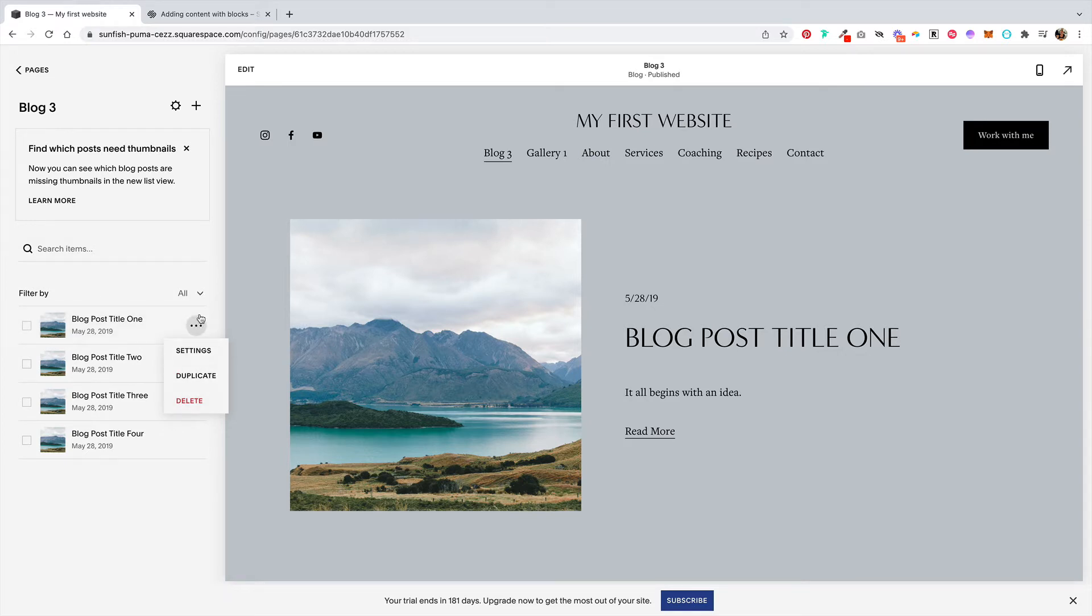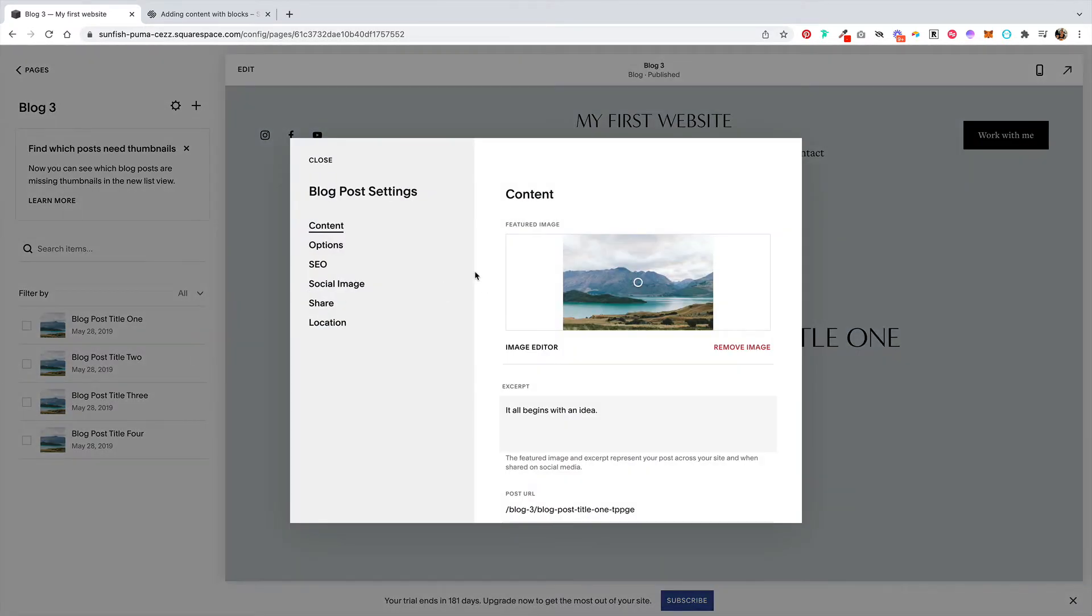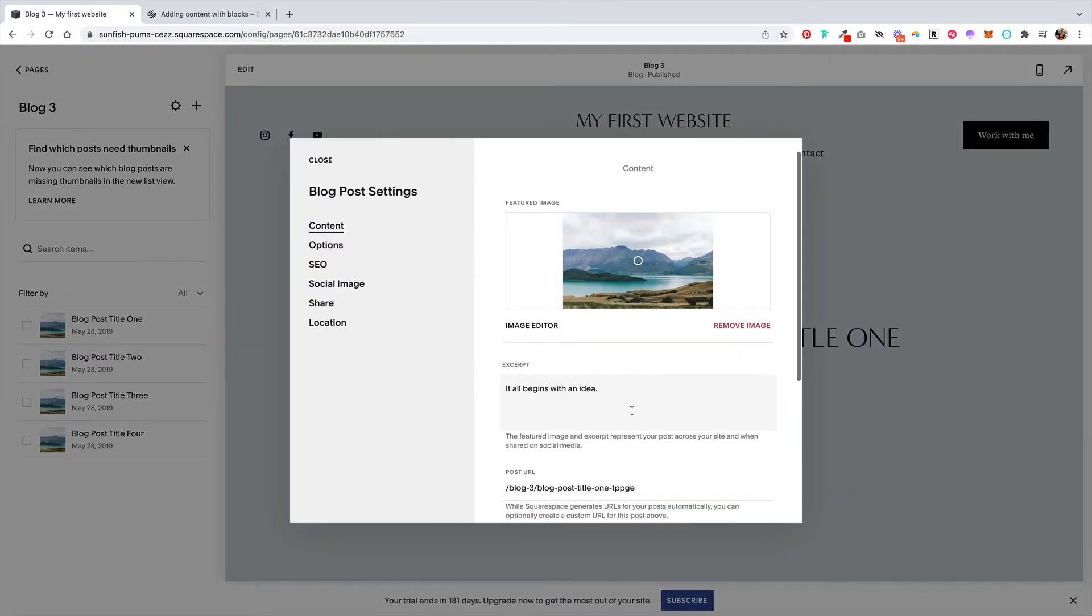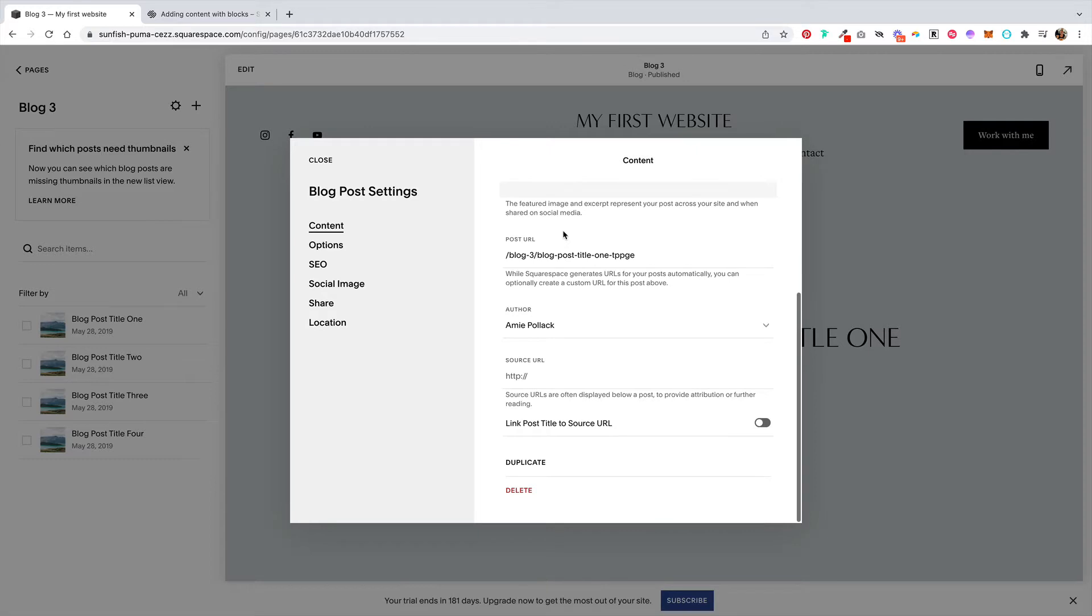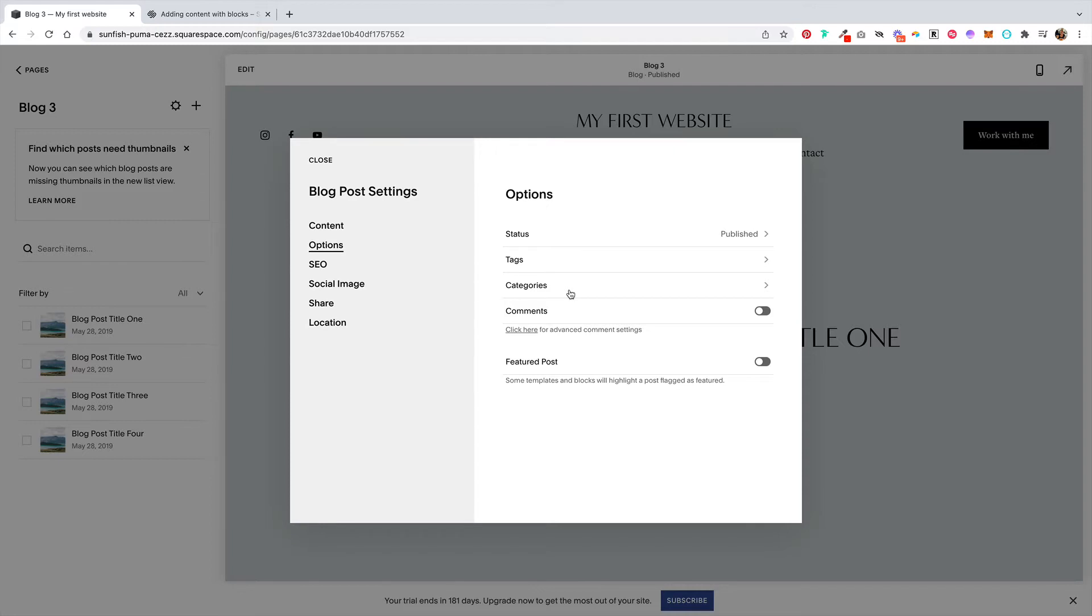Let's say you have your blog posts and you want to change some of the settings. Click on settings and you can change the featured image, give it an excerpt, change your post URL. If you have multiple authors you can change that here. You can also add tags and categories, and this is helpful if you want to have an image click through to only a particular set of blog posts that have a certain tag or category or both. You can also turn on comments and highlight a blog post as a featured post.